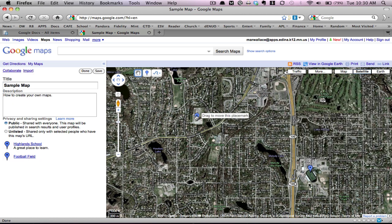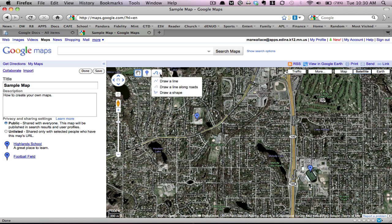So now we have two placemarkers — we have one at Highlands and one over here at the football field. You're going to see another option here, which is draw a line, and you're going to see a small arrow to the right of that. There are a few different options for drawing lines. If I click that, you're going to see some options: draw a line, draw a line along roads, or draw a shape.